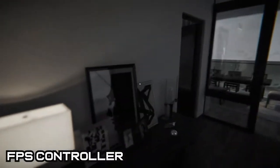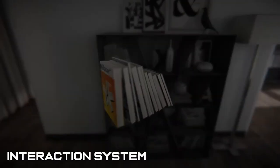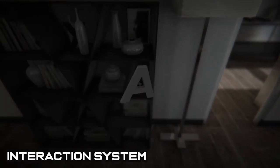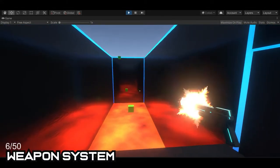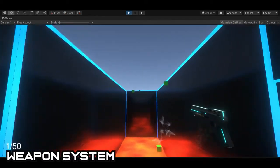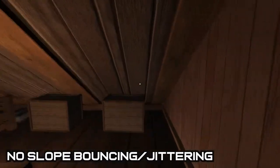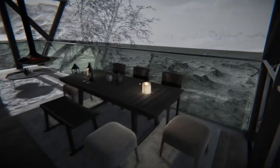Do you need a first person controller for your game? Do you want it to interact with the environment? What about weapons? Interactive FPS controller can help with all of that and even more. It's a great tool that you can add to your game and customize it however you want.